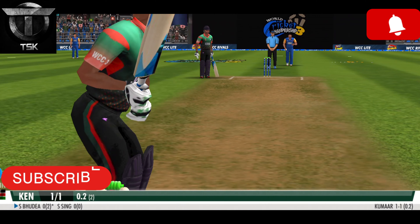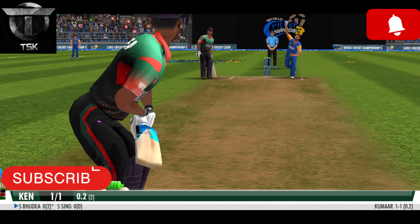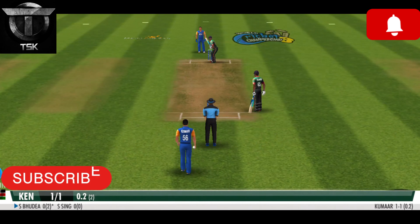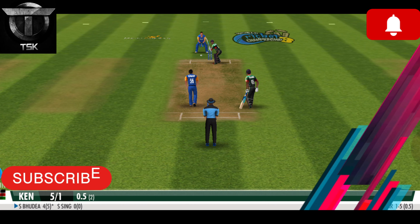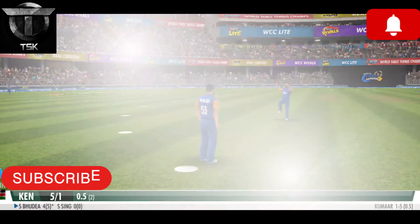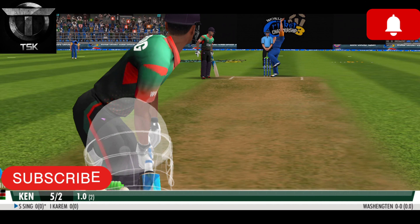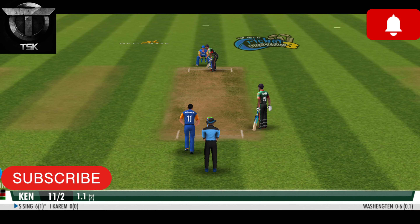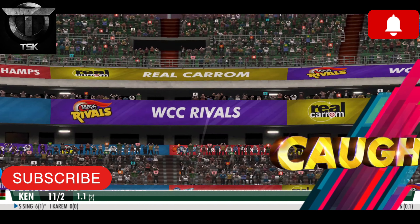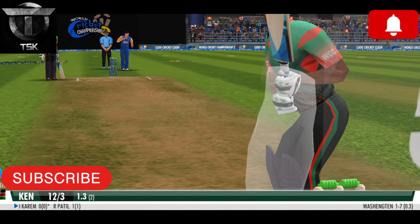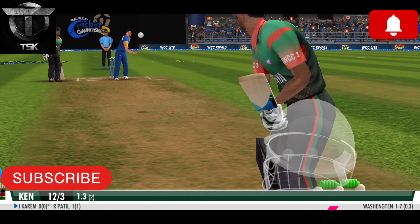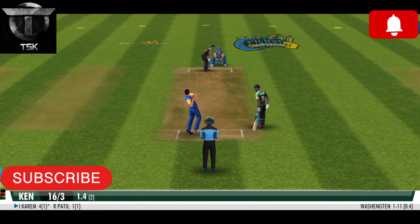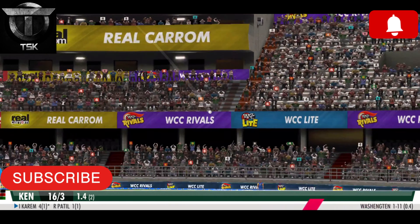Some really tough conditions to bowl on for our bowlers today. The wickets were hard to come by during these conditions. Let's take a look at what went wrong for the bowlers.